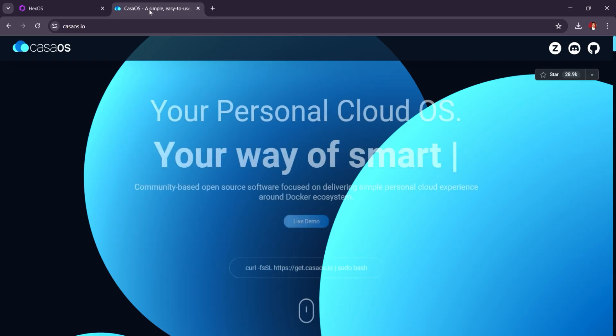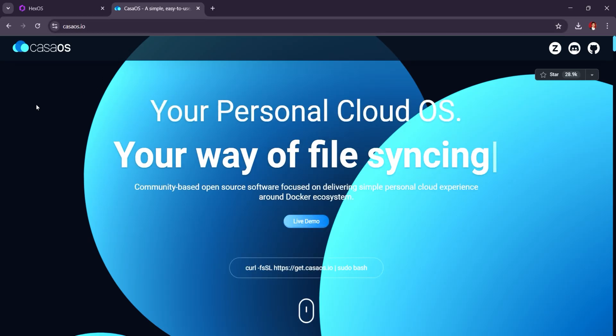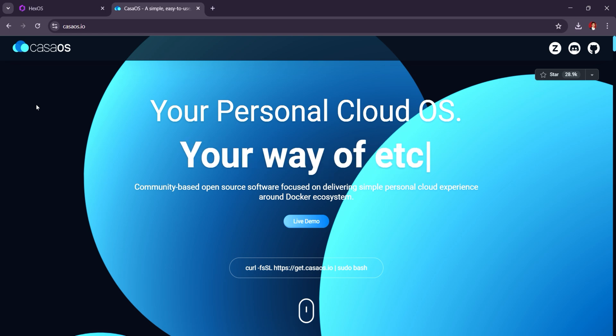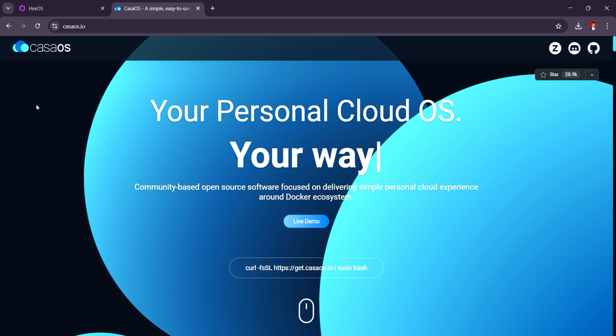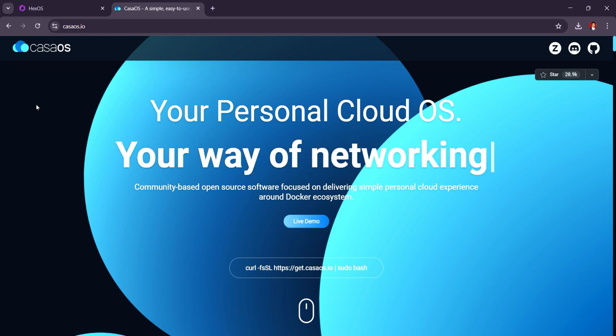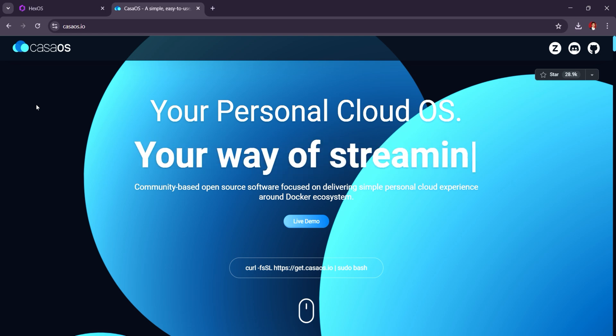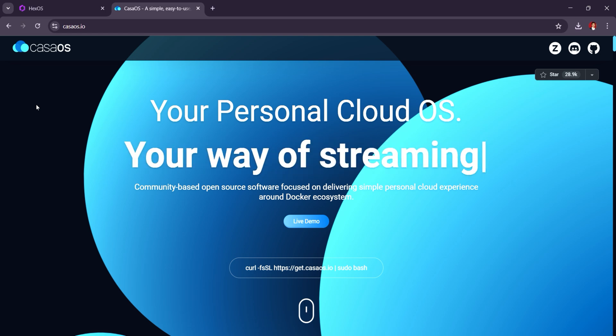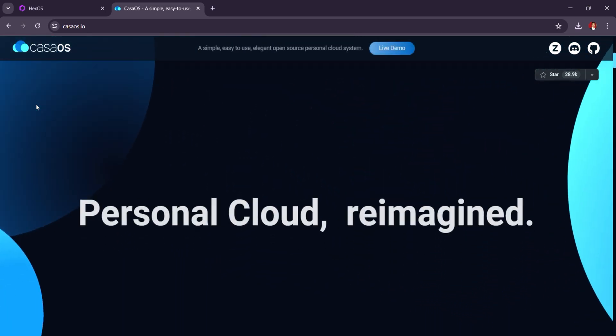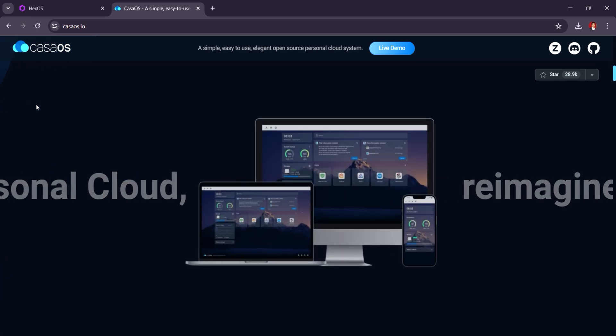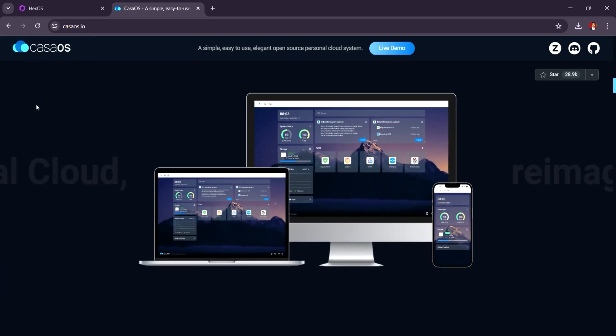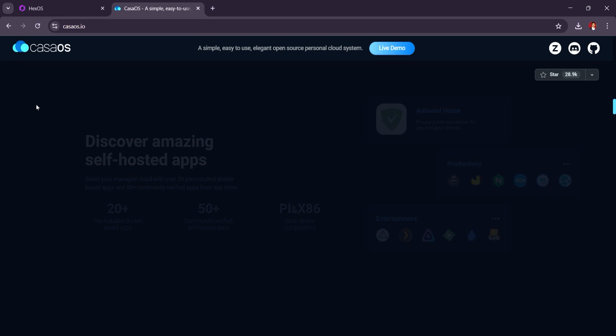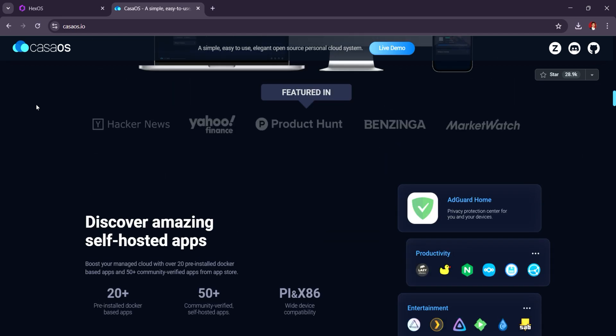KasaOS, on the other hand, is a more feature-rich home server platform that offers an intuitive web-based interface with built-in applications for file storage, media management, and automation. It supports Docker containers for running apps and has a strong emphasis on smart home integration, which can be a huge plus for tech enthusiasts looking to automate their home server.